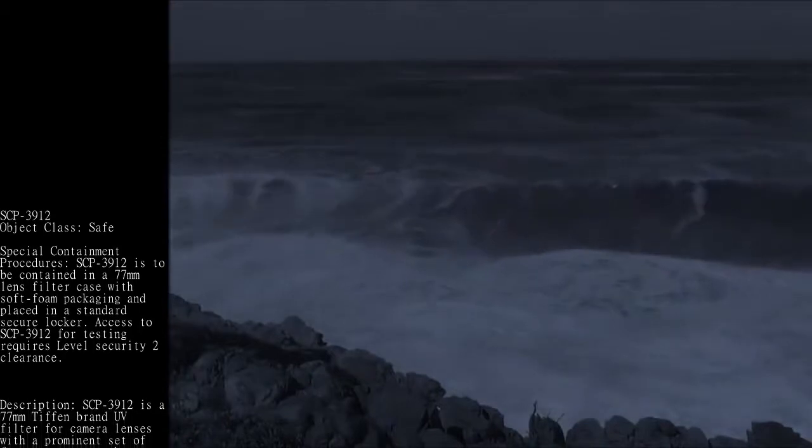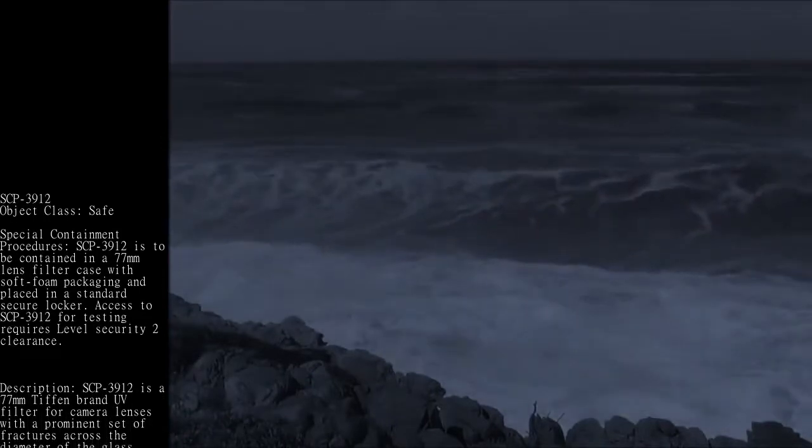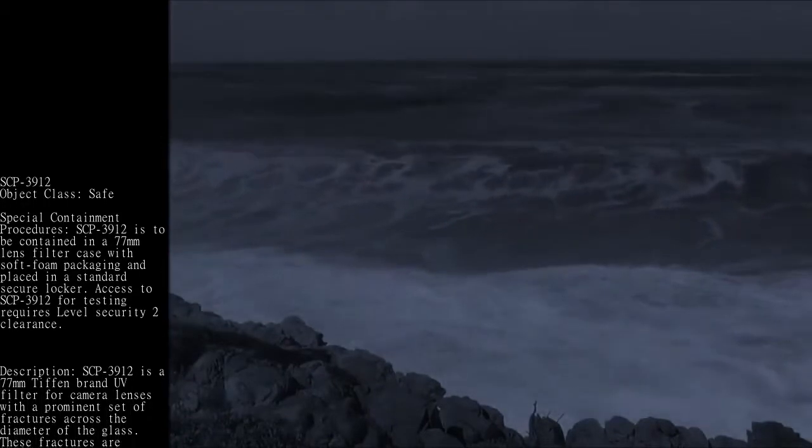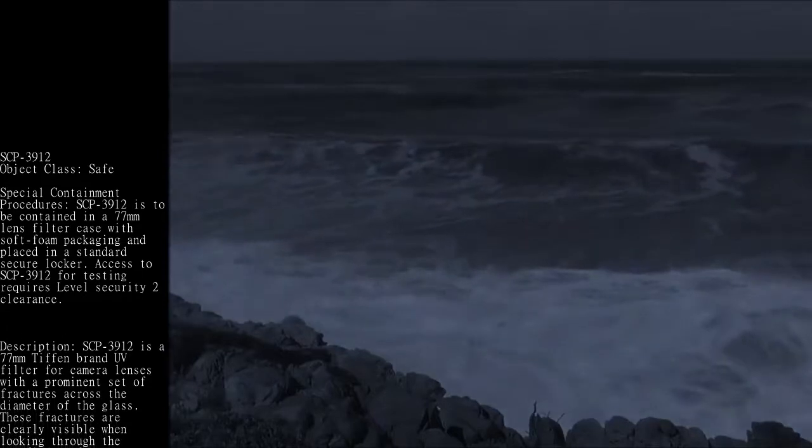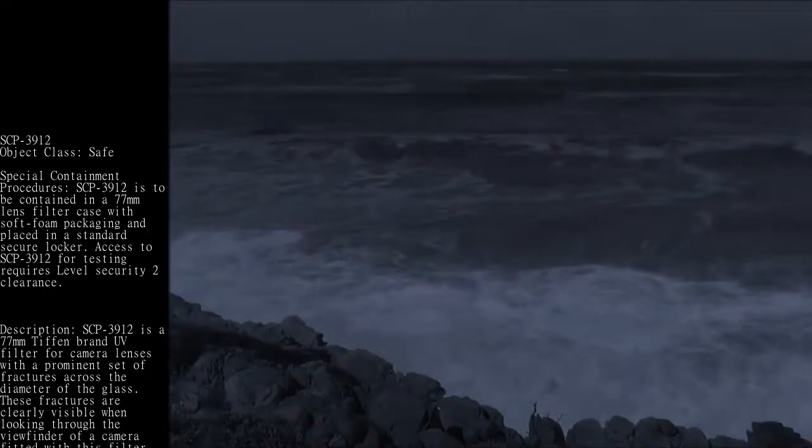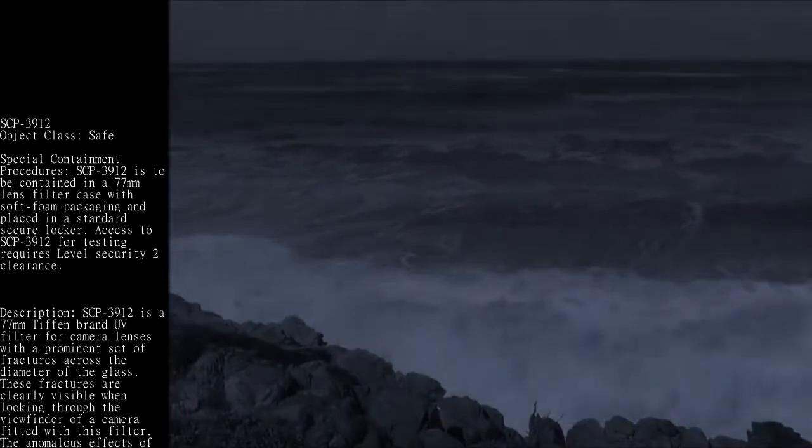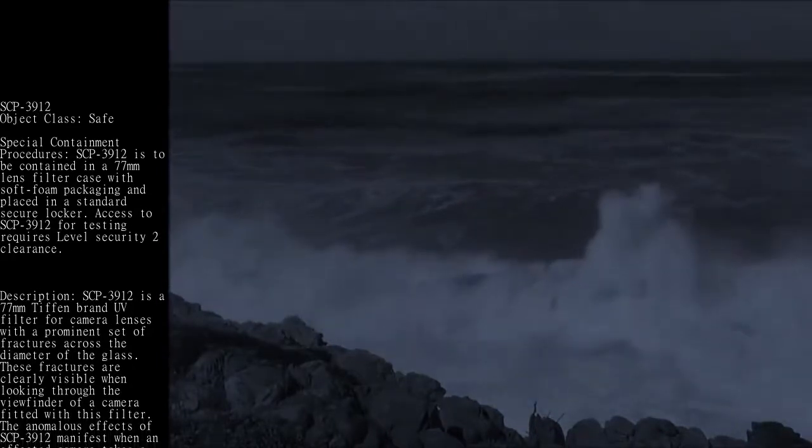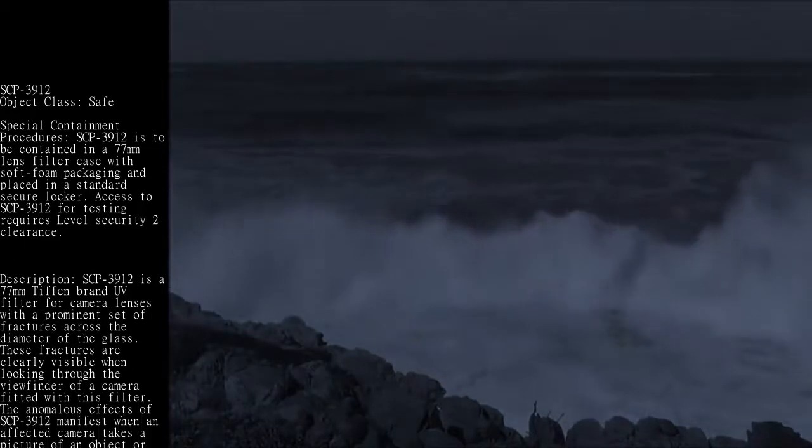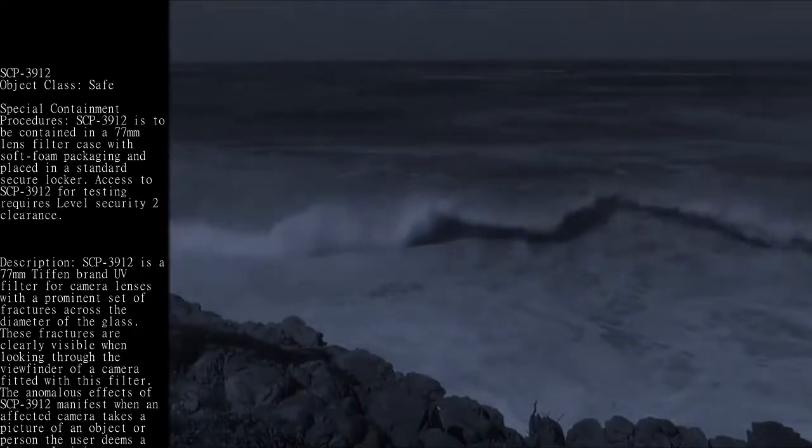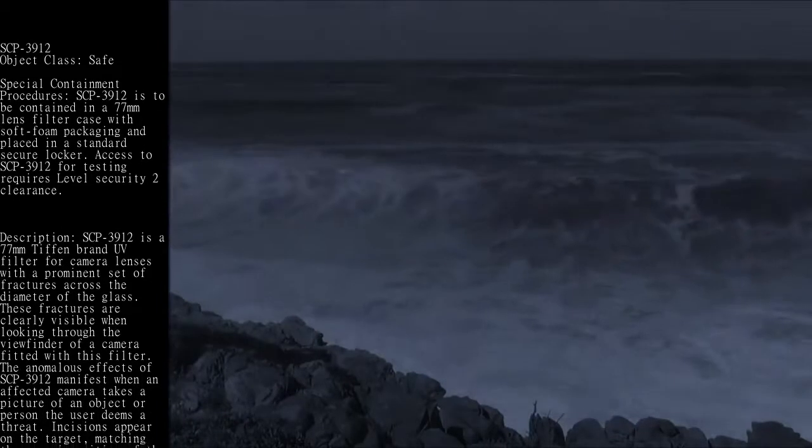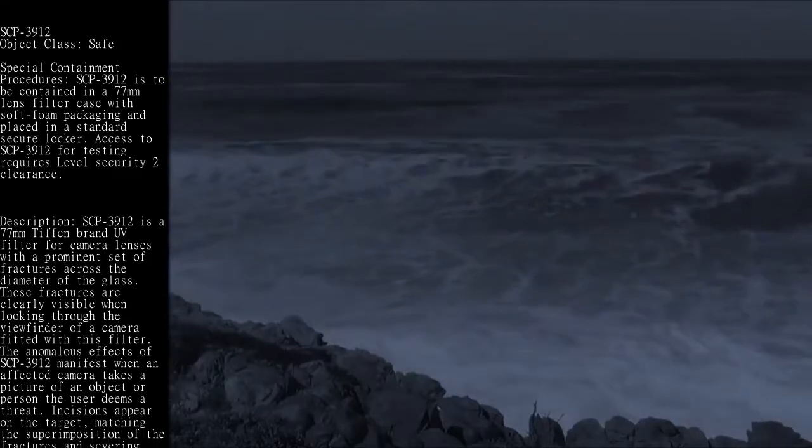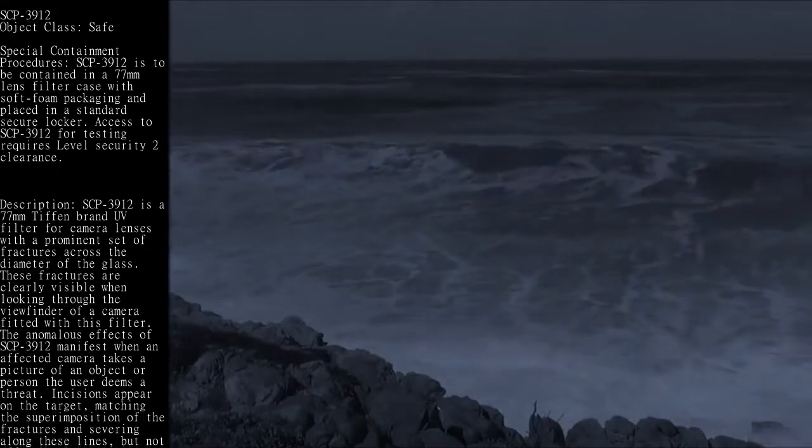Description: SCP-3912 is a 77mm Tiffen brand UV filter for camera lenses with a prominent set of fractures across the diameter of the glass. These fractures are clearly visible when looking through the viewfinder of a camera fitted with this filter. The anomalous effects of SCP-3912 manifest when an affected camera takes a picture of an object or person the user deems a threat.